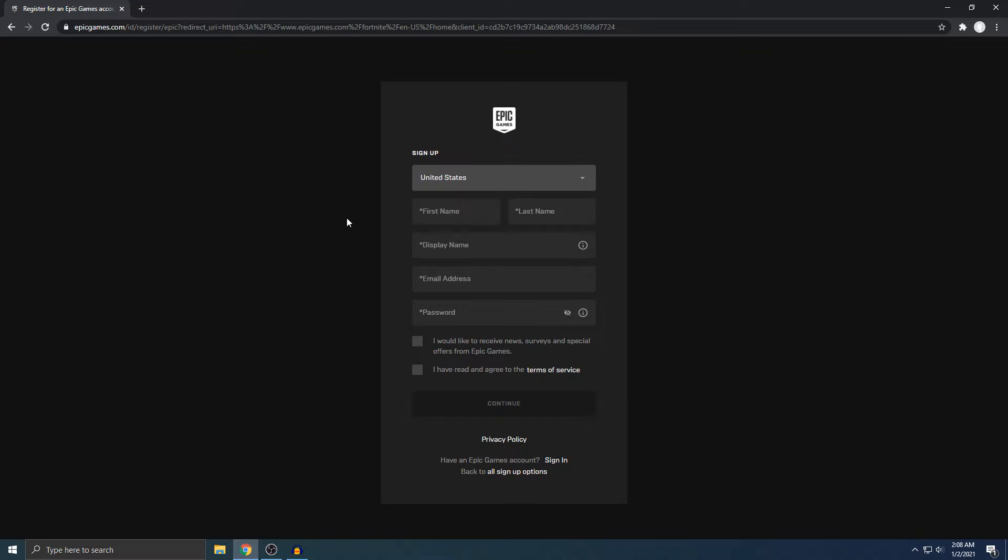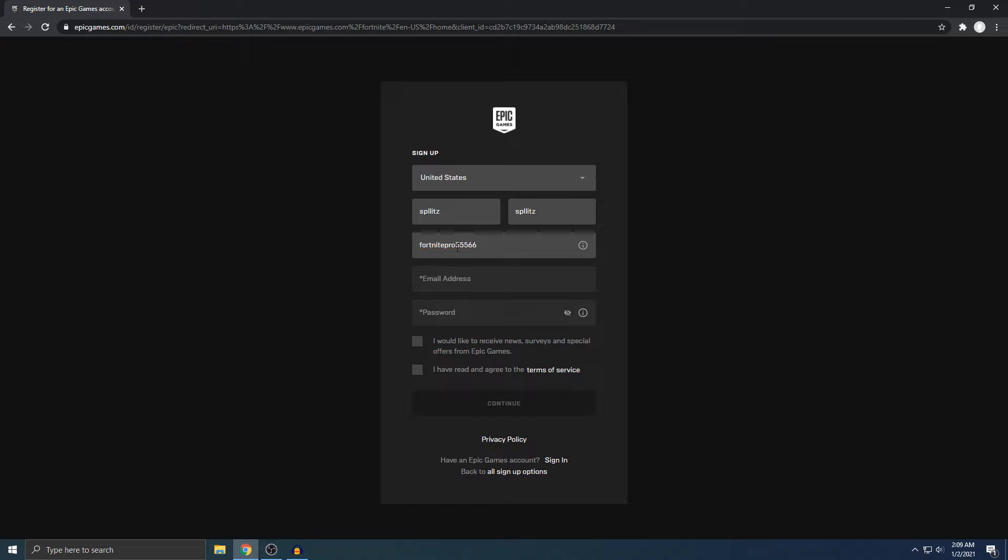Alright, the next thing you should see is this. The first thing it's asking is your first and last name. I'm just going to do this. Alright, next thing is pretty important. It's your display name. This is basically your gamer tag, what people are going to add you by. Just think of a good name. I'm going to put this. Hopefully this isn't taken. Alright, good. It's not taken.